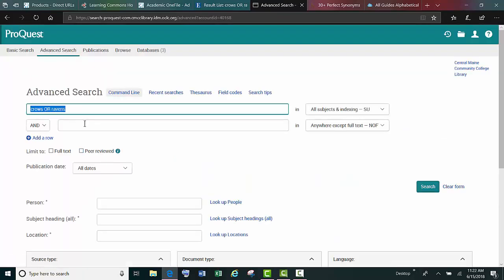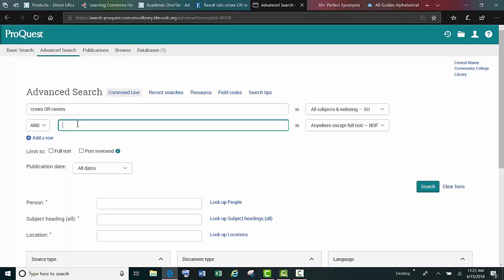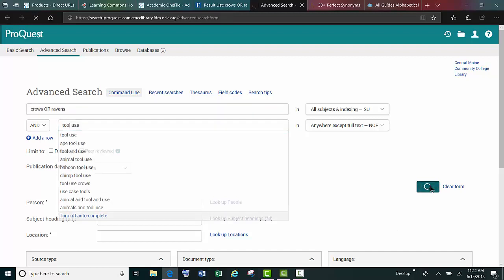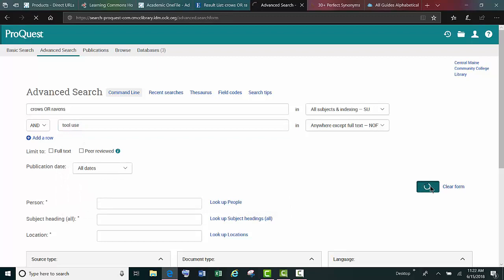So if we go back to our initial search of crows or ravens, and if we input the phrase tool use, try the search that way.